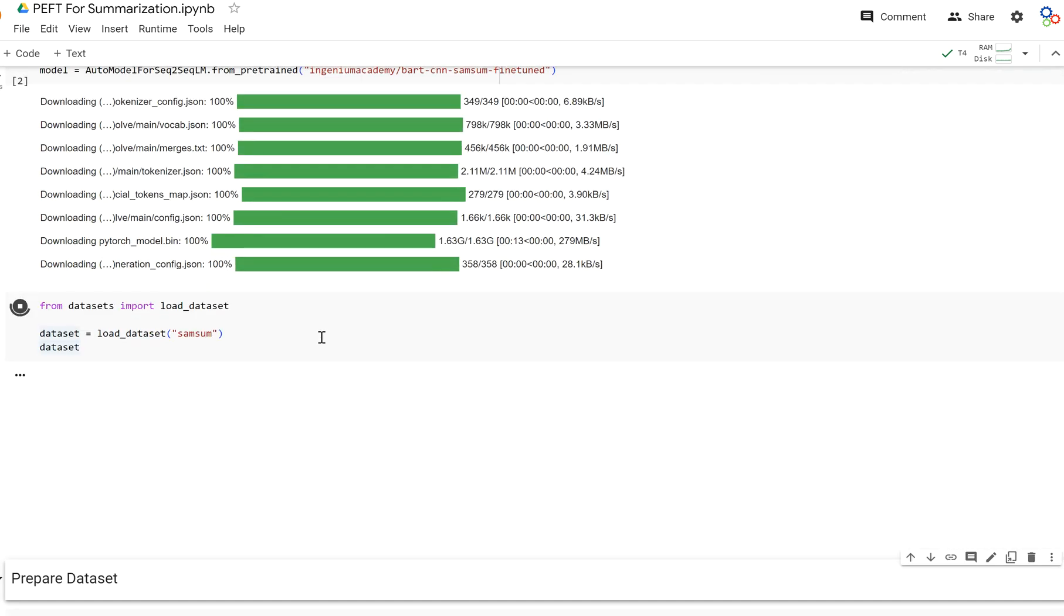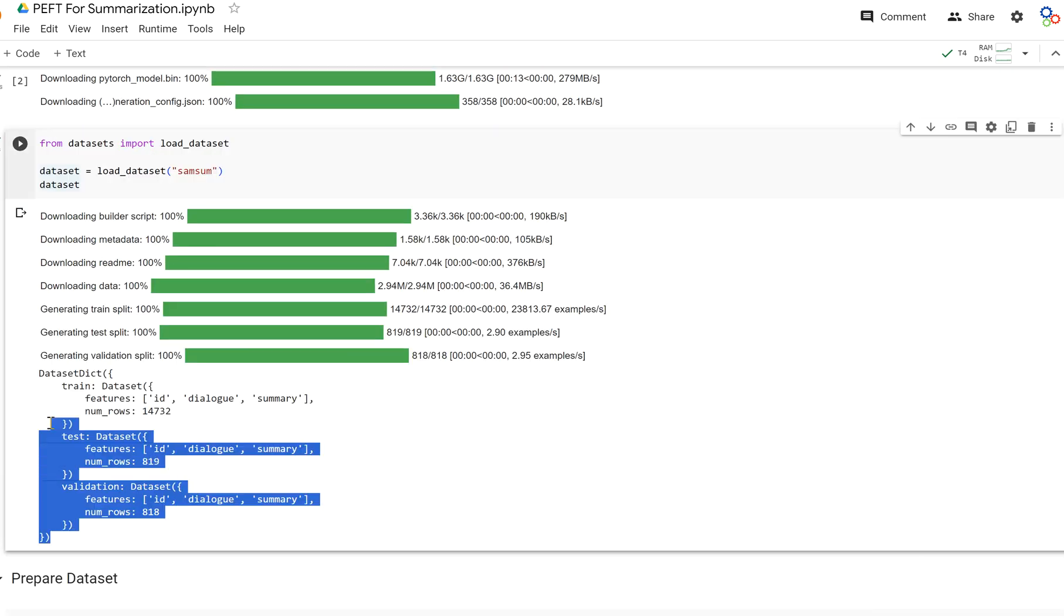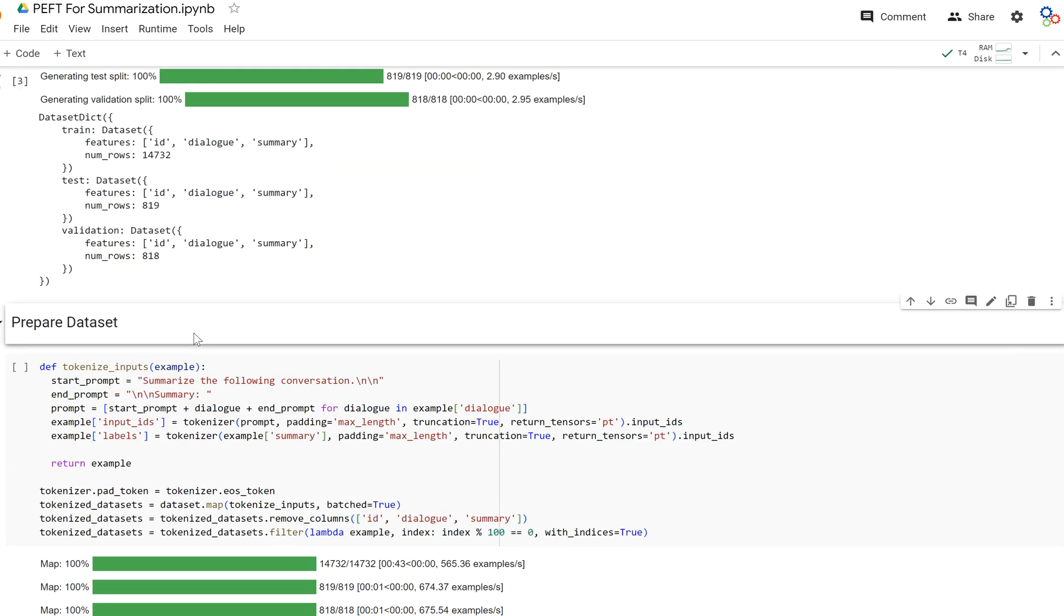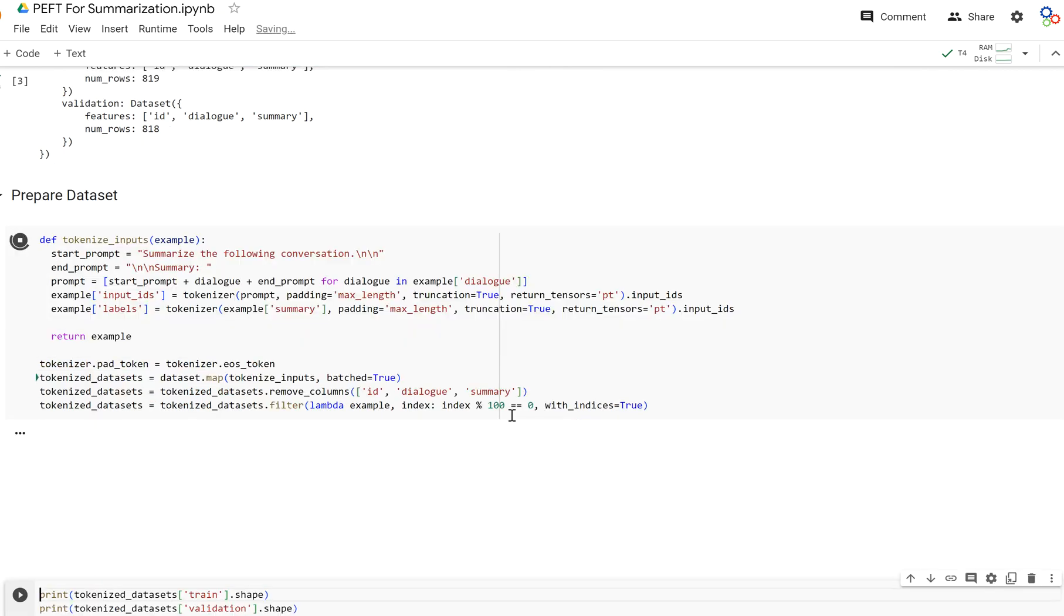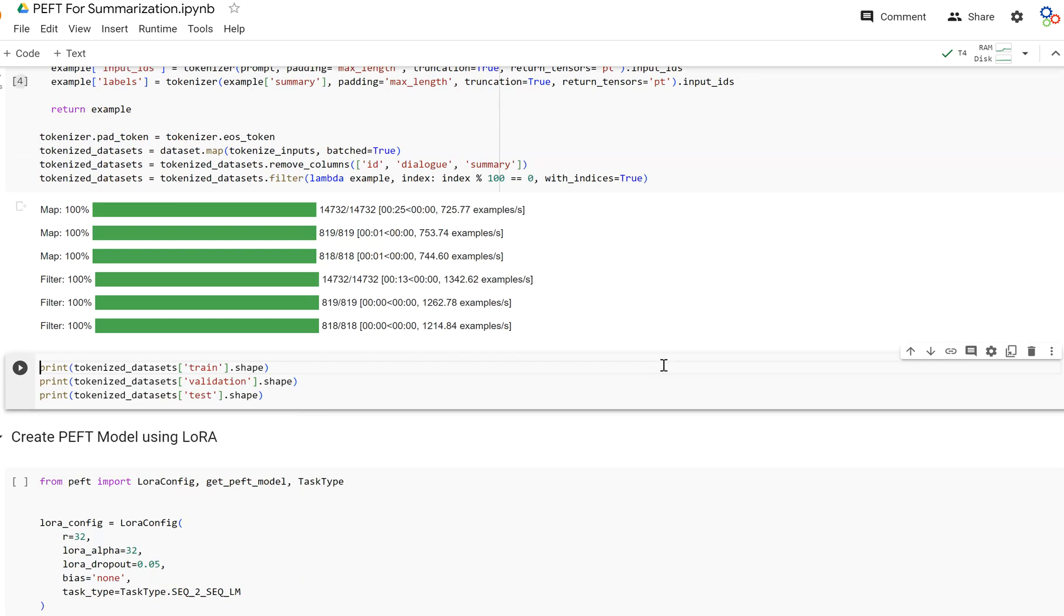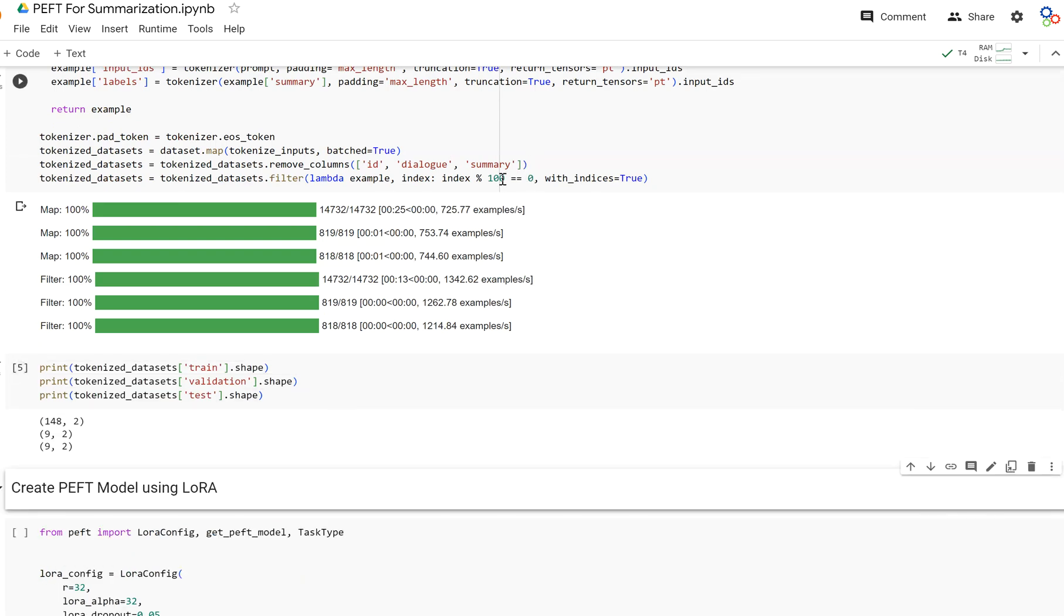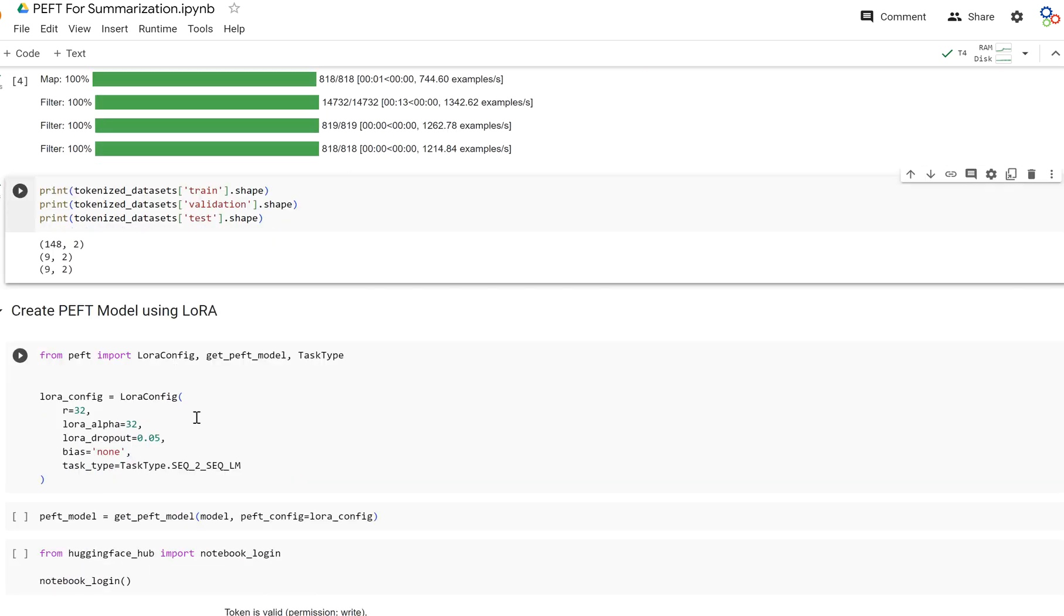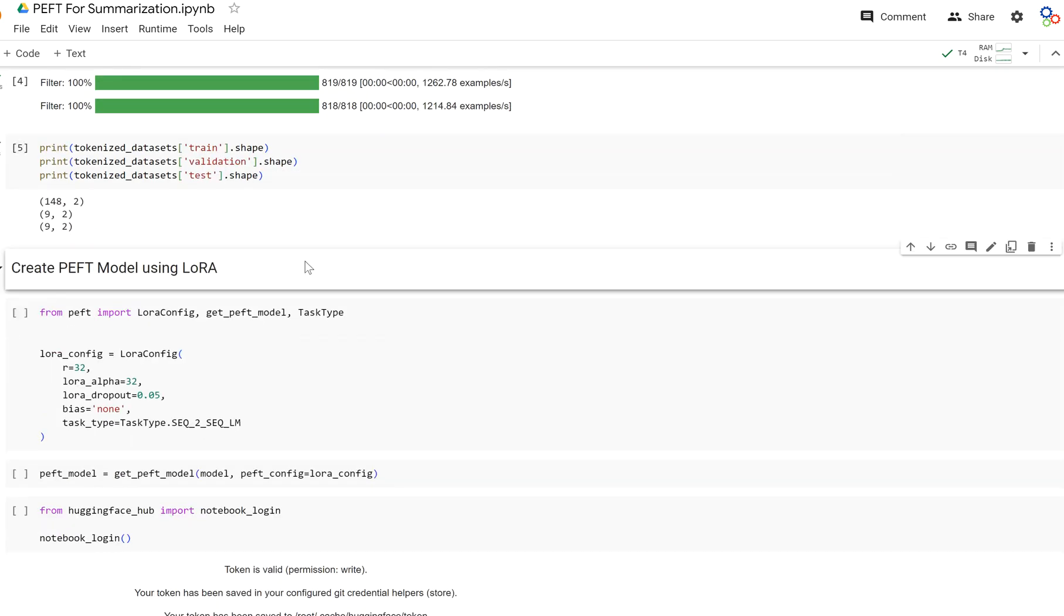Let's load in our dataset. So everything's loaded. As you can see, we're loading the Samsung dataset. It's got a train, validation, and test set, just like before. We're going to prepare our dataset for training the same way we did before. And so now that our dataset is created, let's go ahead and check the shape. Remember, we're grabbing every hundredth example to create a smaller dataset. And here we have 148 examples in our training set.